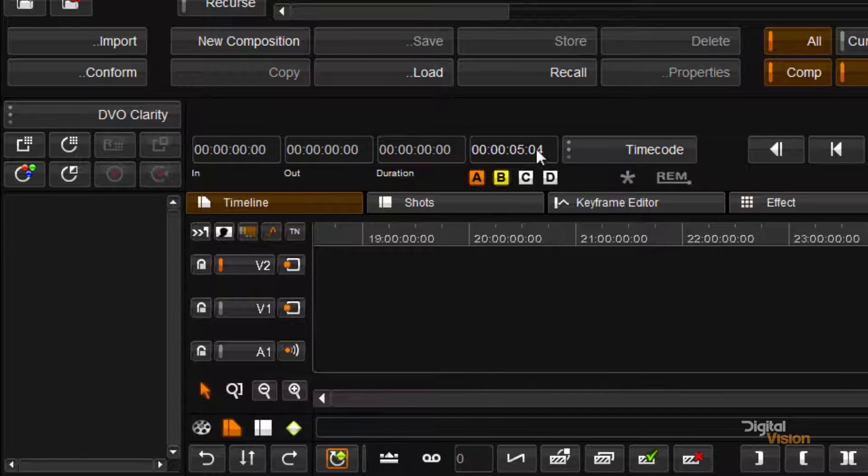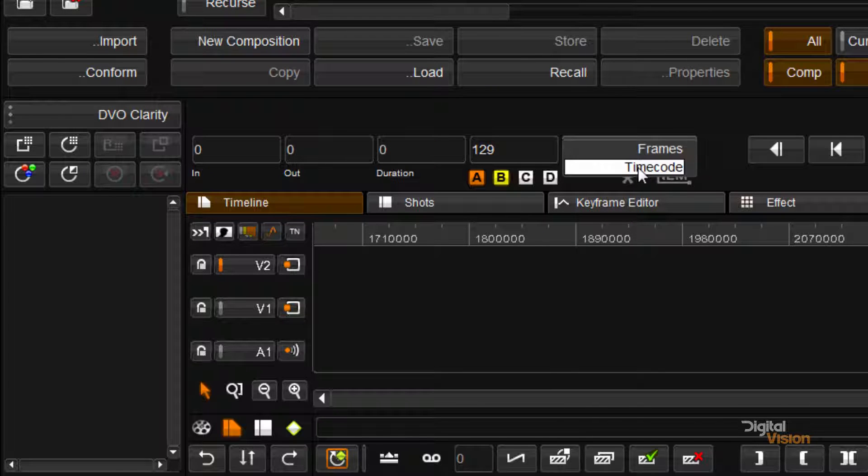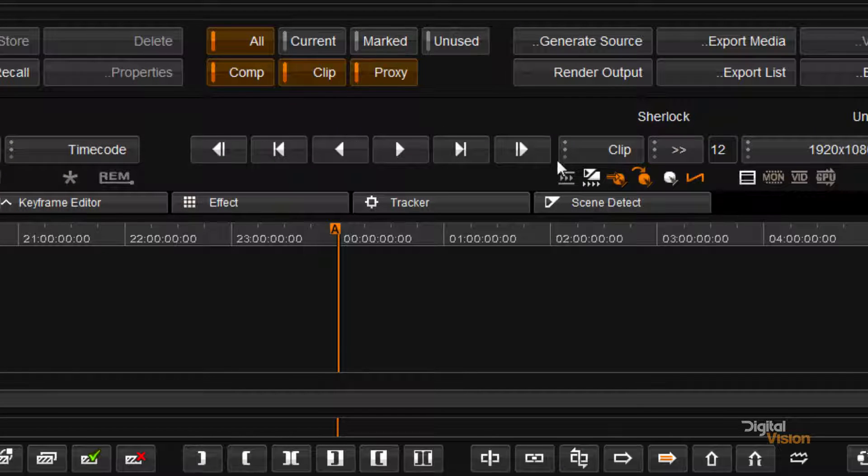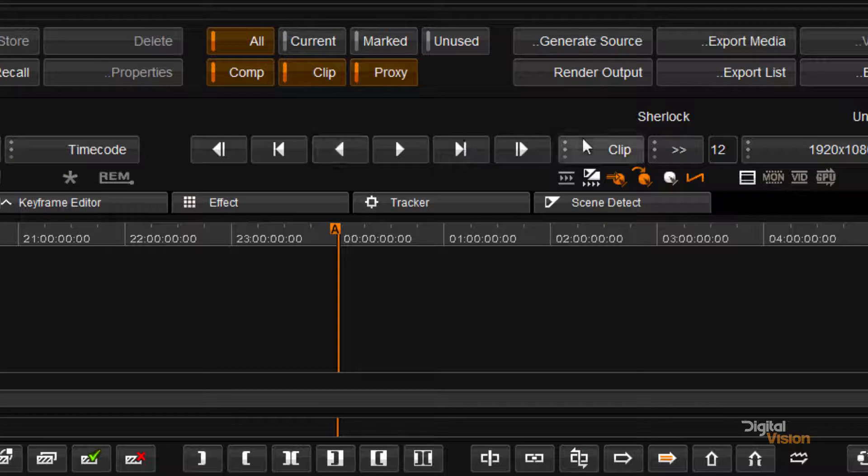I've got timecode information over here, switch between frames and timecode. I have my transport over here, play forward, play backwards.